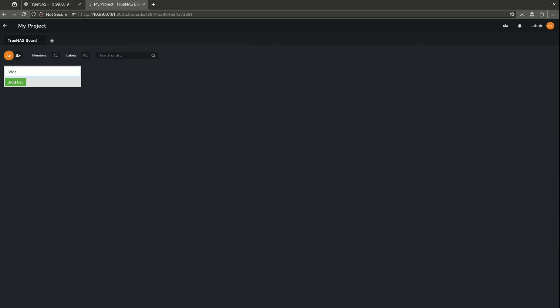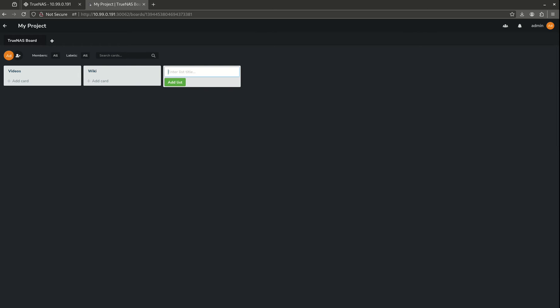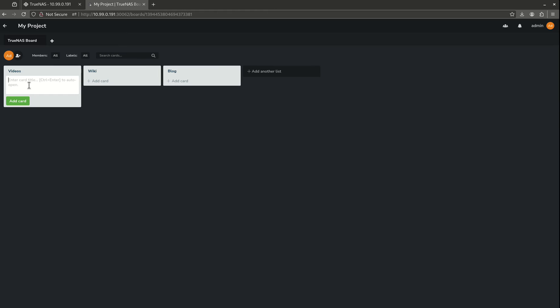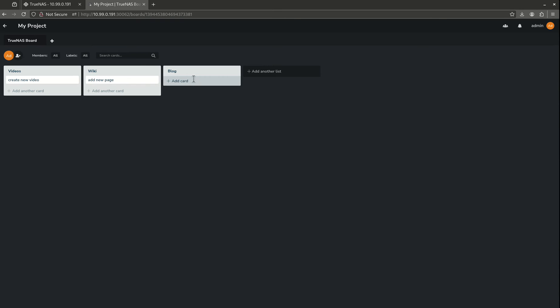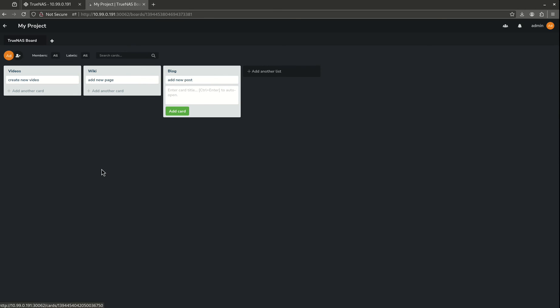Let's say videos, wiki, blog. Let's add a card to videos, create new video, wiki, new page and blog, new post. Something like that.